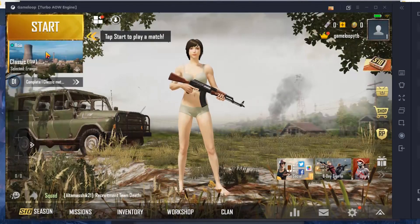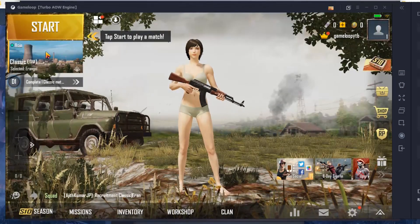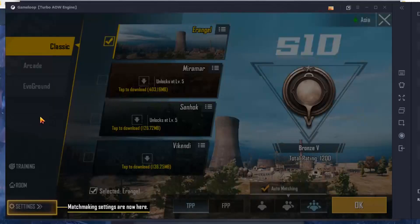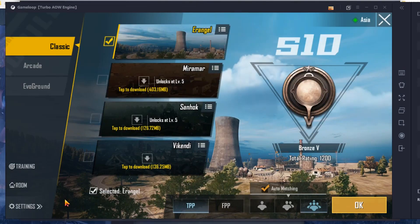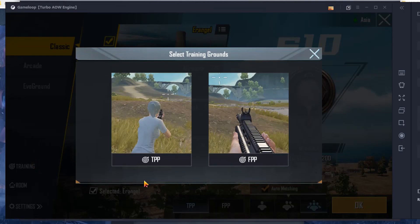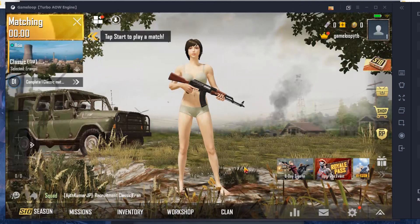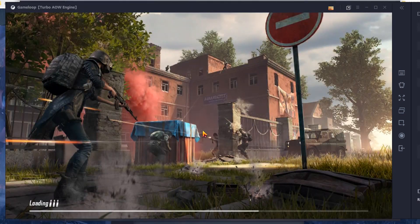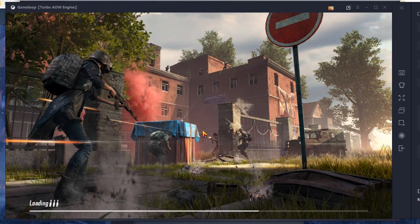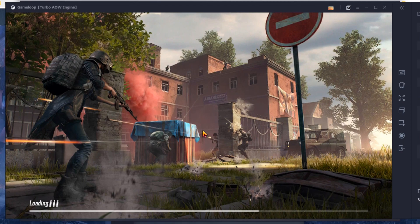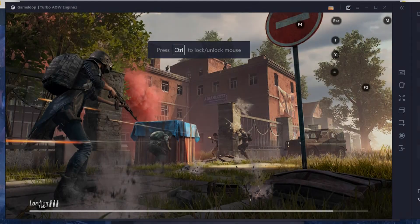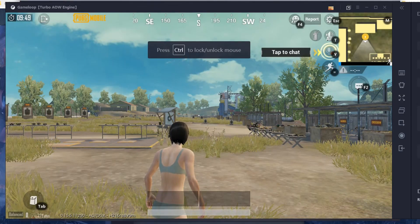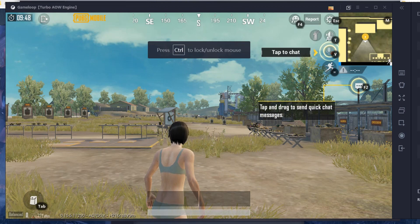Before you start a game I suggest you go to the planning and choose whatever you want, TPP or FPP, and change and find the best settings for you, the team mapping or anything.